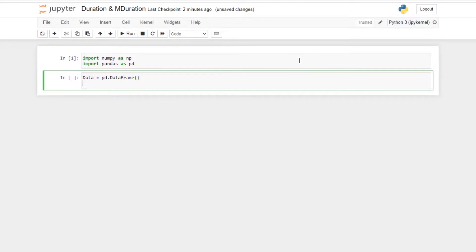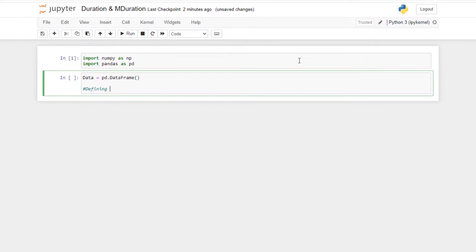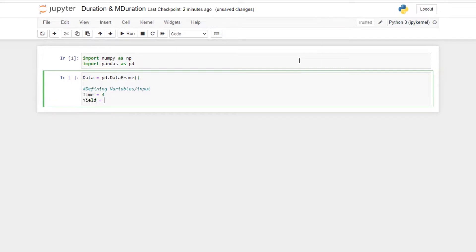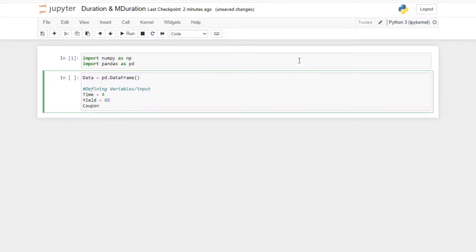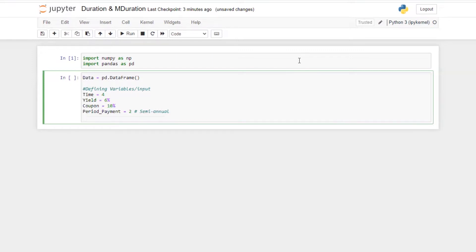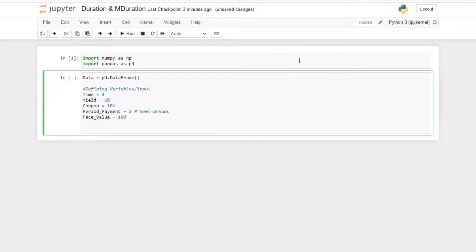Let's define some variables — the inputs we need. Time is equal to four years, yield is equal to six percent, coupon is equal to ten percent, periodic payment is equal to two (which is semi-annual), and face value or par is 100. These are the inputs required to calculate the duration of a bond.